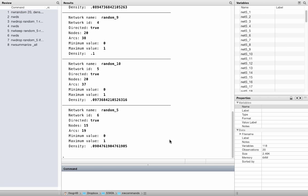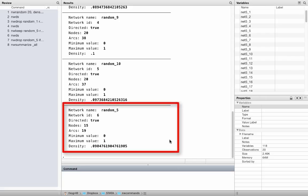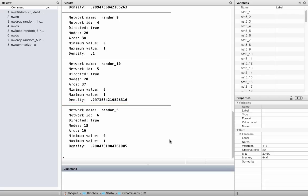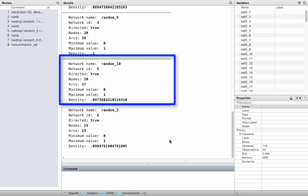You see that now the network random_5 only has 15 nodes, while all the other networks in Stata memory still have 20 nodes.